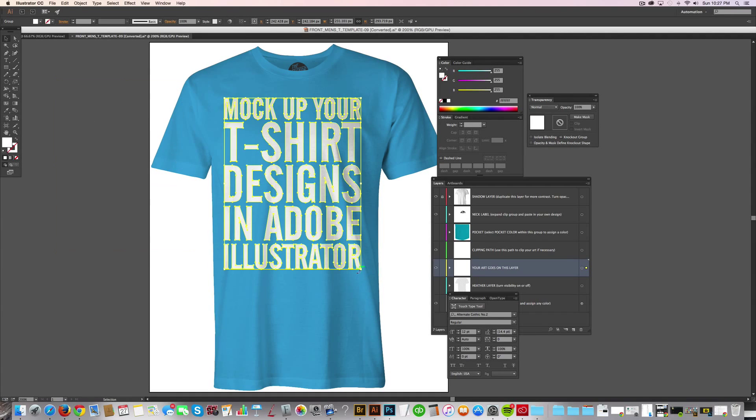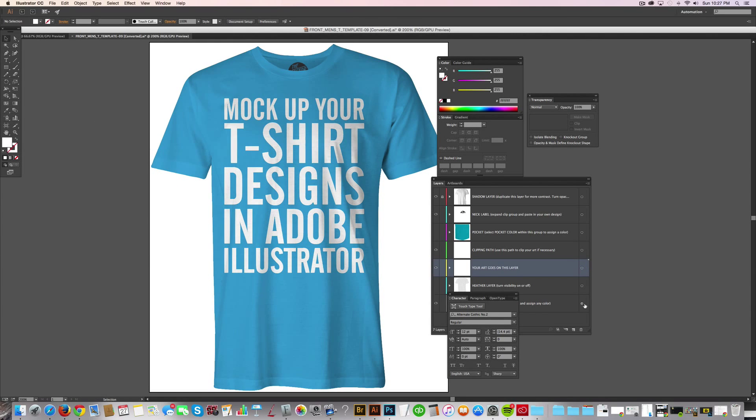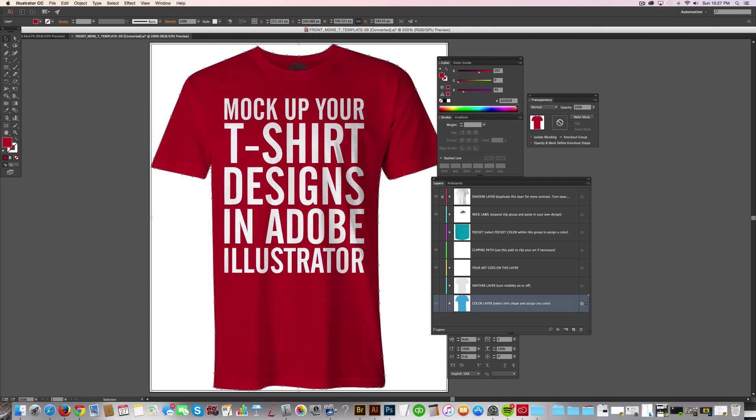Hey, this is Ray Dombroski. In this video, I want to show you how you can mock up your t-shirt designs with my templates in Adobe Illustrator.